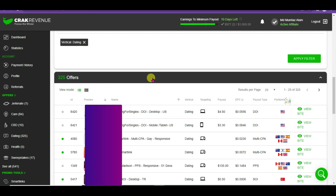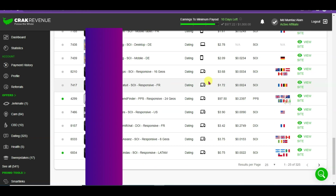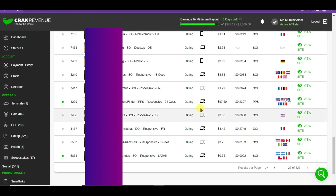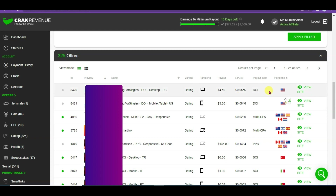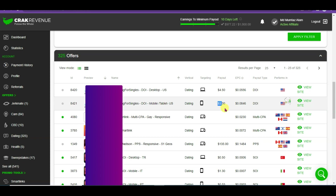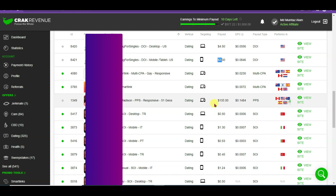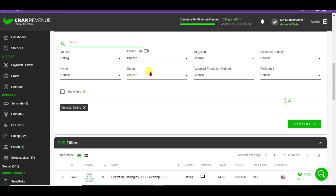Here you can see there are a lot of dating offers to choose from. For example, if someone from the United States clicks on this dating offer and signs up, you will earn $4.50 per person. Similarly, for another offer you can earn $3.30, and if you promote this offer you can earn $135. Let me show you how to promote this dating offer — choose status 'Approved,' click 'Apply Filter,' and scroll down to click on the offer.